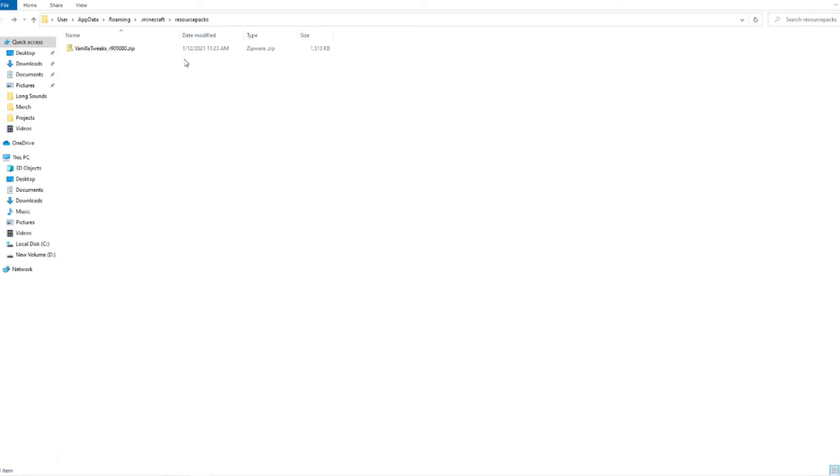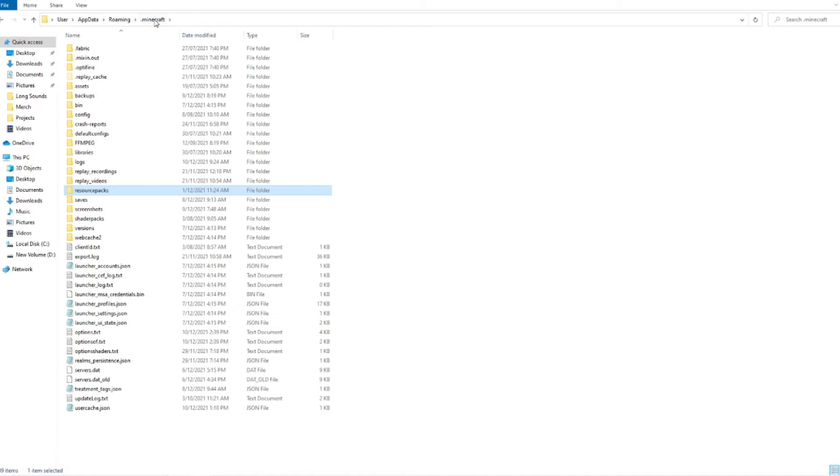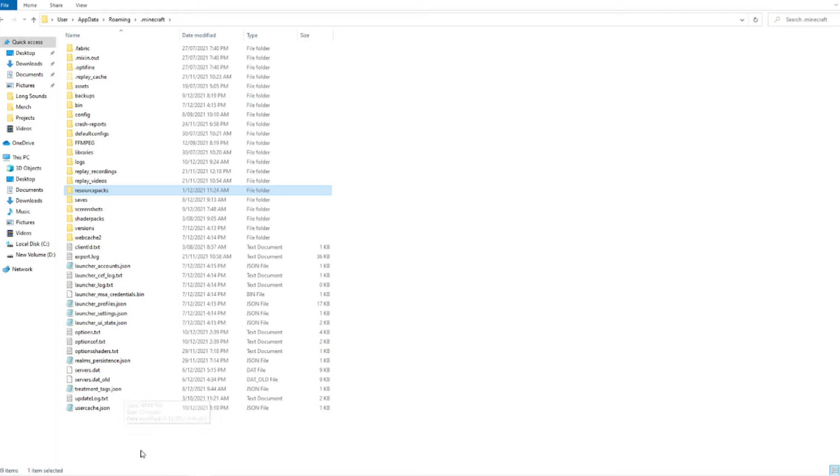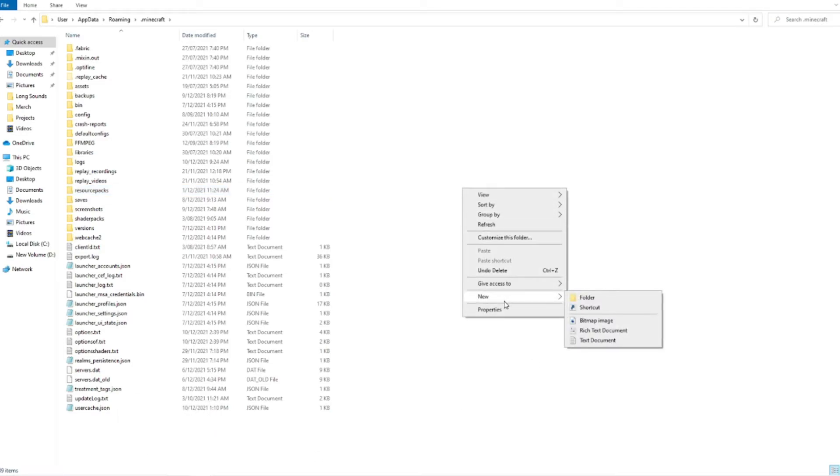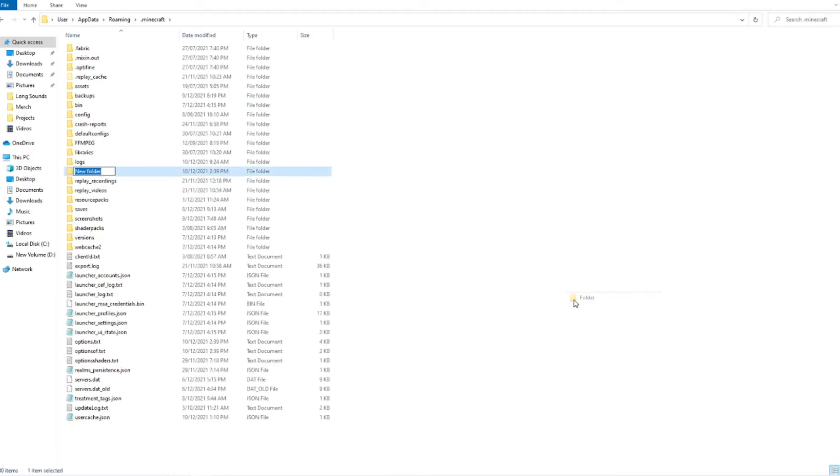What we are going to want to do is hit the dot Minecraft folder here, and at the moment we do not have a mods folder as you can see. All we need to do is right click on our mouse, go down to new and add a new folder.